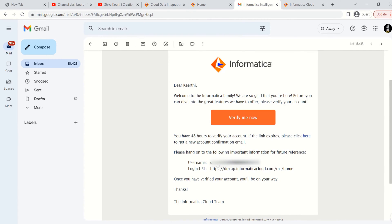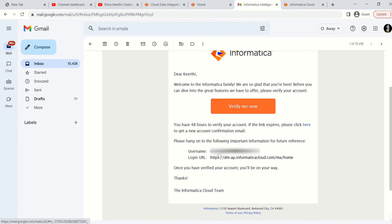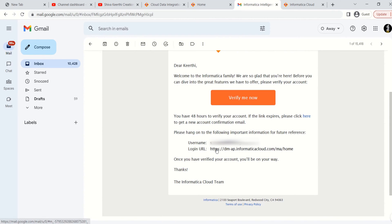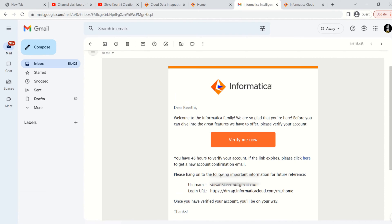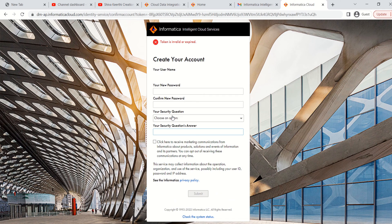I'll show you how the email looks — this is how you will receive it. In the mail you will see a username and a login URL. If you go to that login URL, you need to provide the username shown. There is a 'Verify Me' button — clicking on it will open a new window.